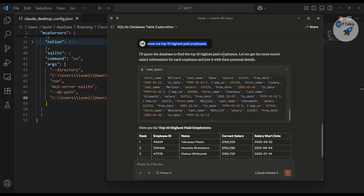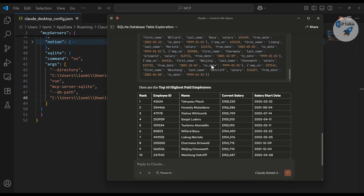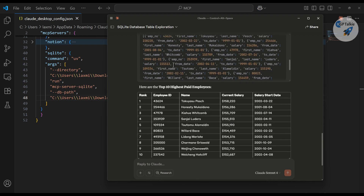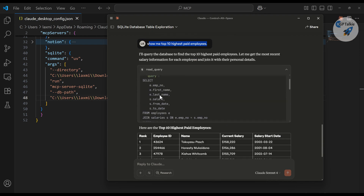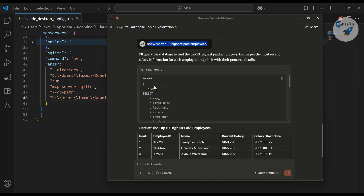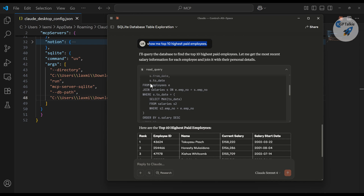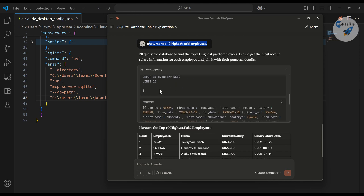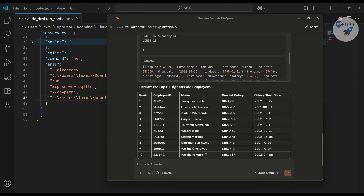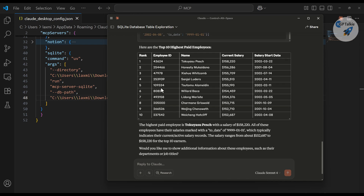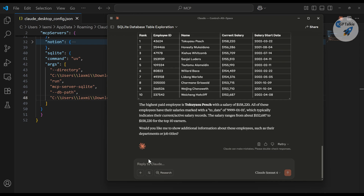I asked it to show me the top 10 highest paid employees, and it has written a query — if you notice, the query combines the employees and salaries tables together and finally gives me the result.